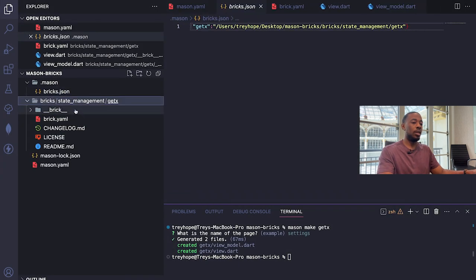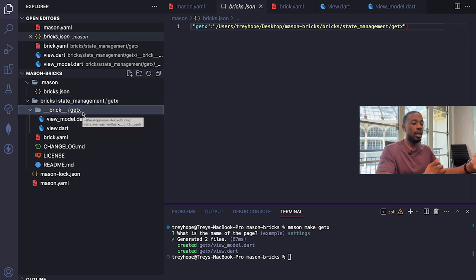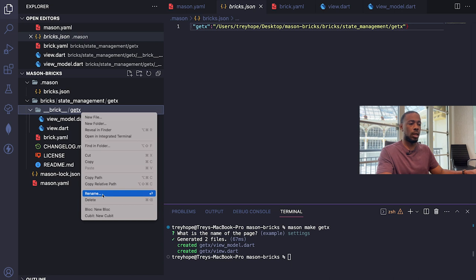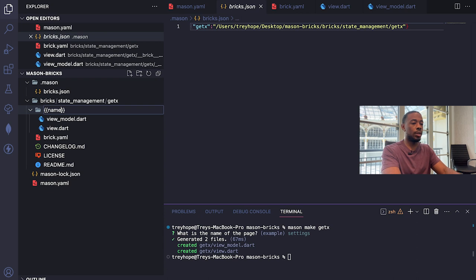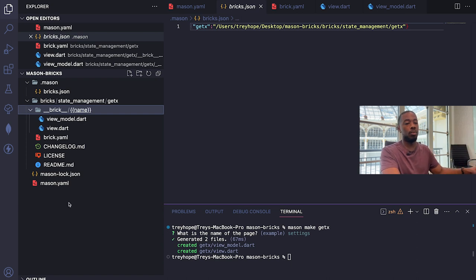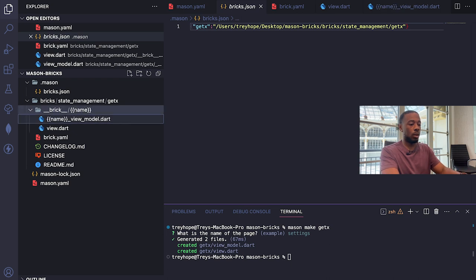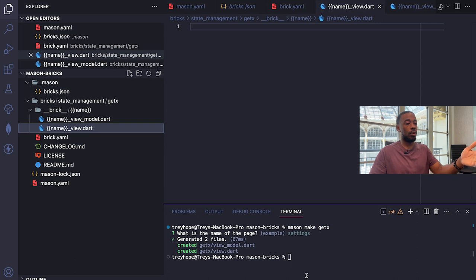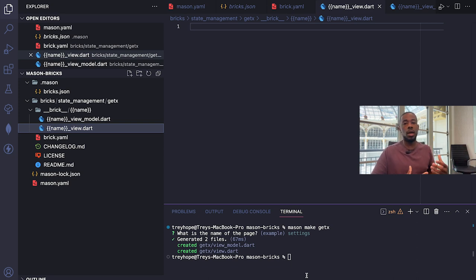I'll delete the generated output so we can try again after making it more dynamic. To make brick creation dynamic, we want the name input to be used for generating the directory, view_model.dart, and view.dart file names. I'll use mustache syntax — replacing 'getx' with `{{name}}` for the directory, and prefixing the files with `{{name}}_view_model` and `{{name}}_view`. Now if we specify 'settings,' it creates the settings directory with the correct file names.